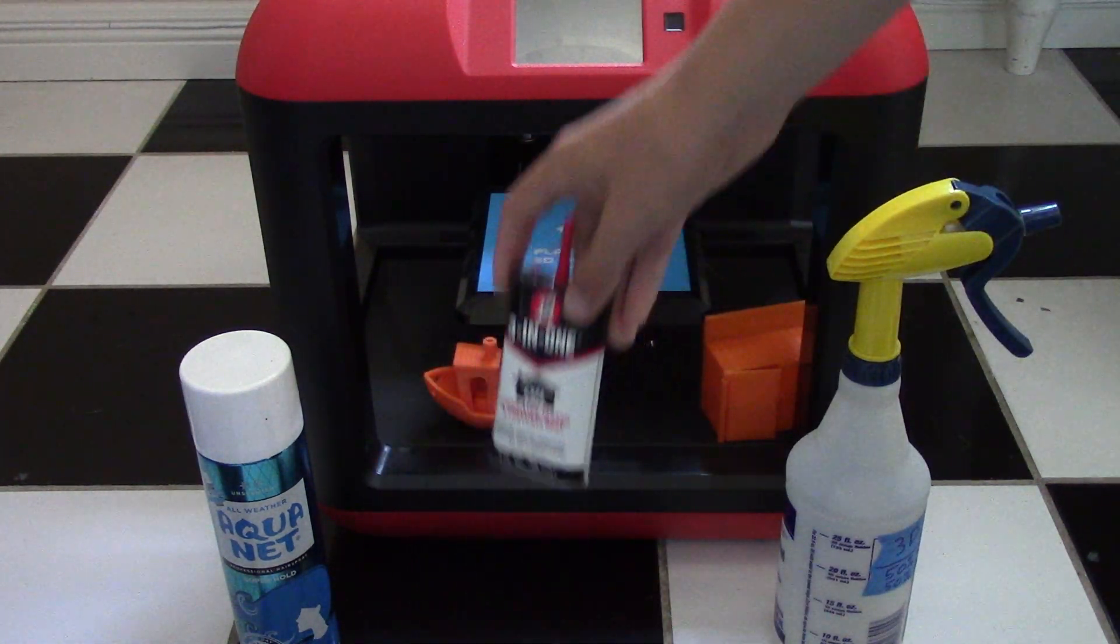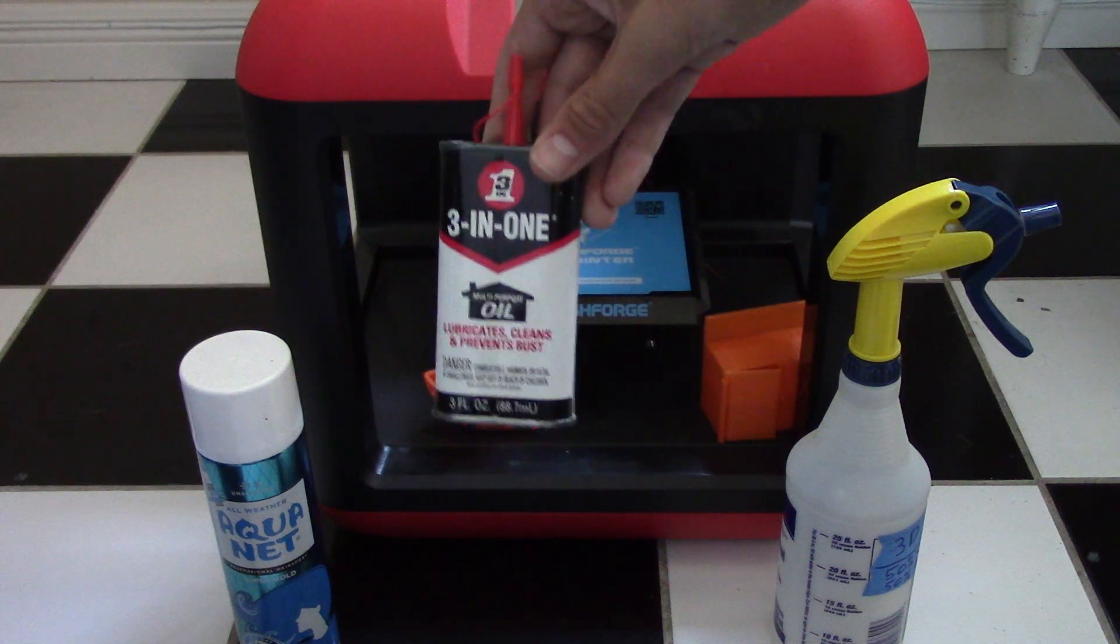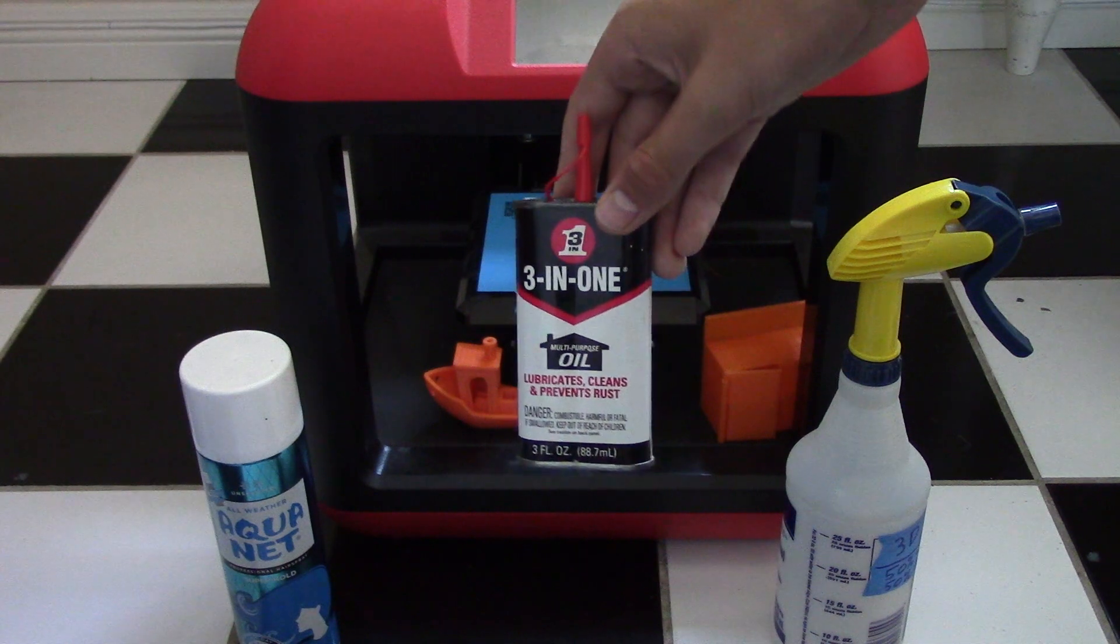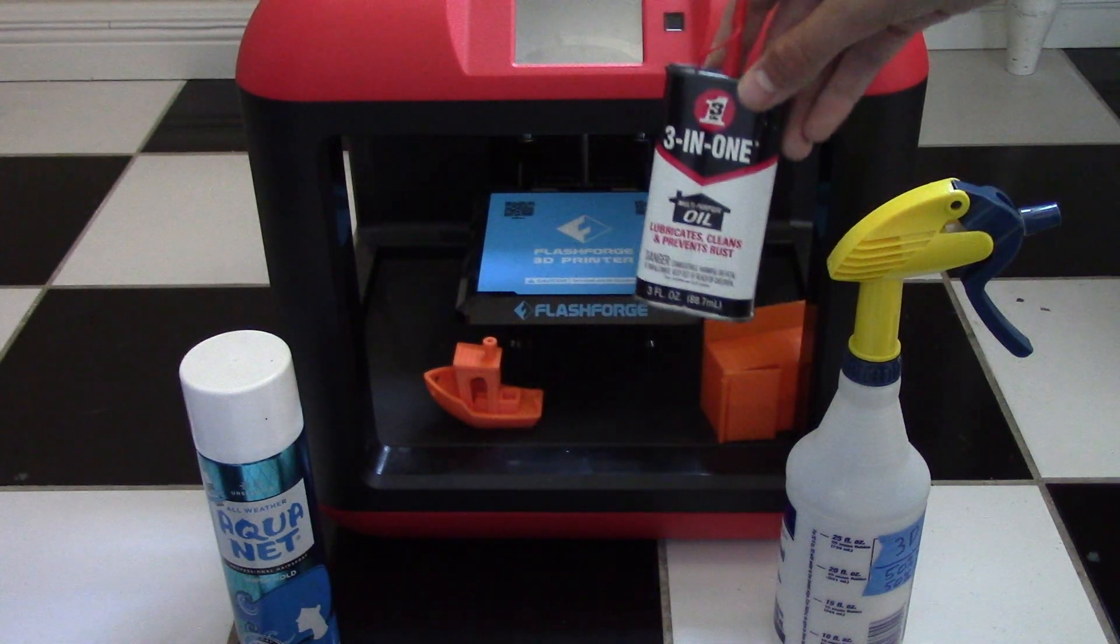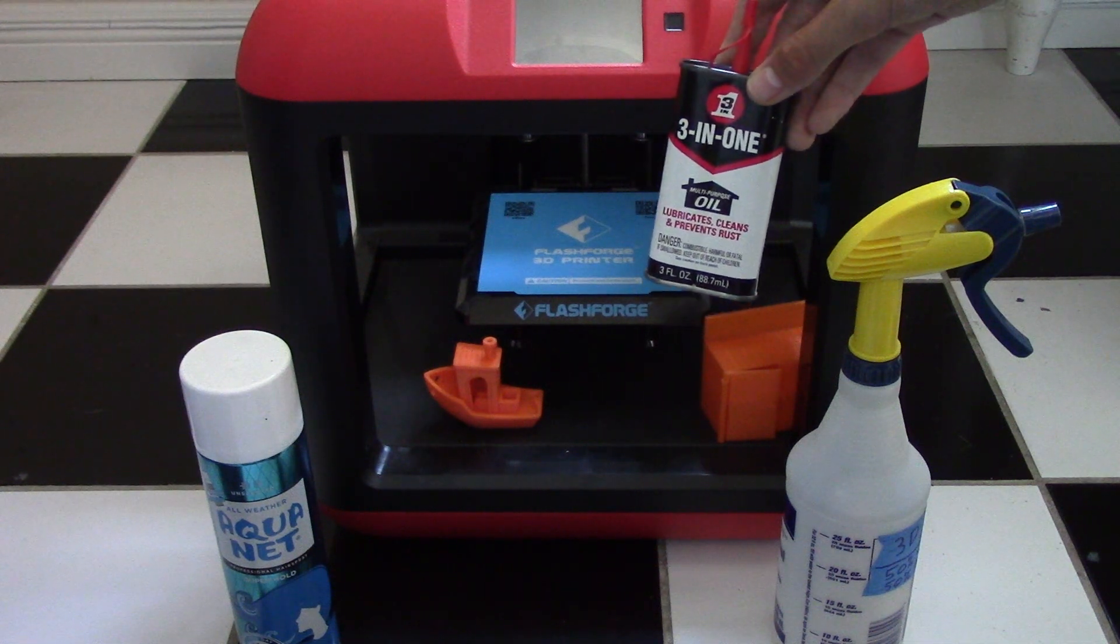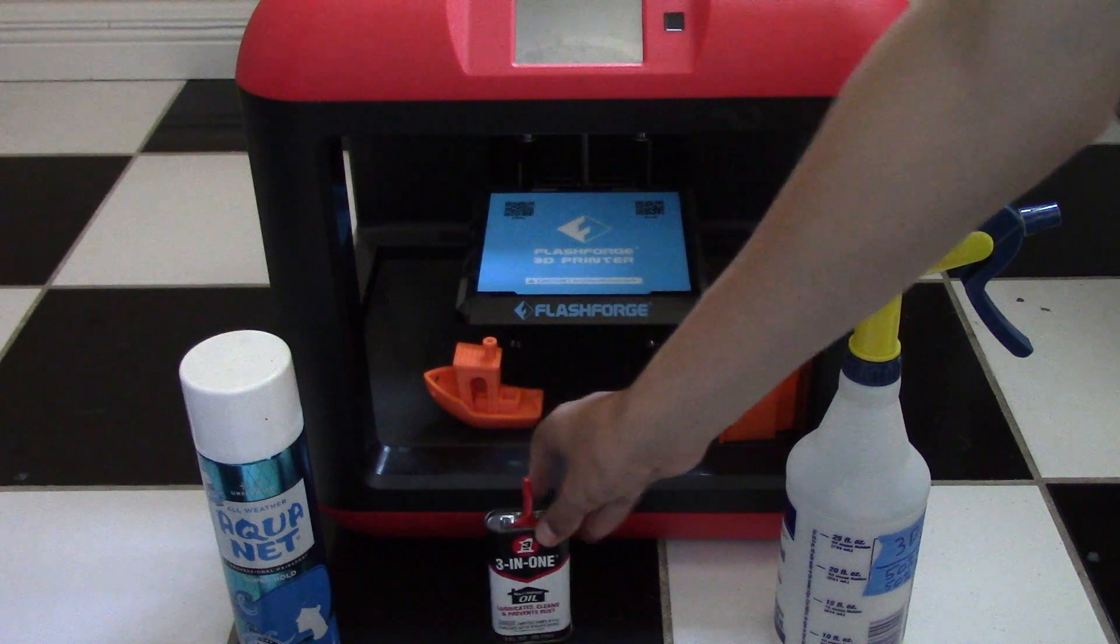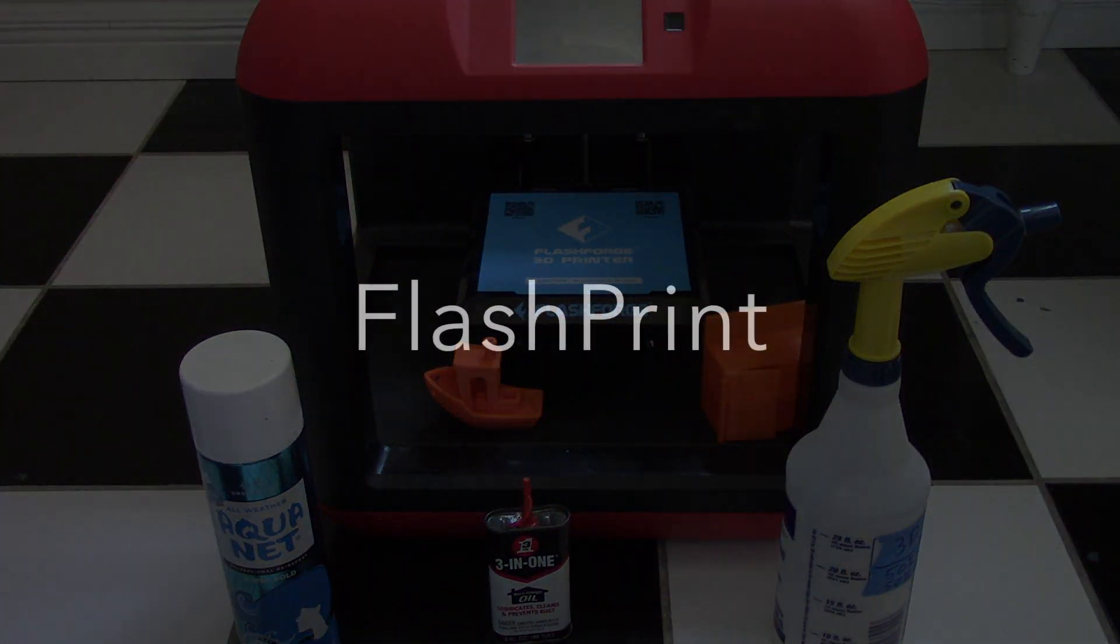My last thing here is just some regular oil that I use. Basically, I put two drops on a paper towel and I just go over the metal components of the printer to make sure that it's protected and functioning at its highest caliber. Next, we'll be looking at the slicing software with the FlashForge Finder.